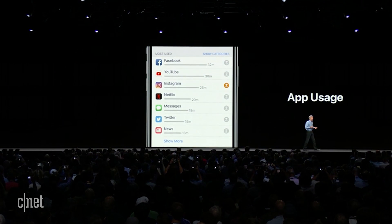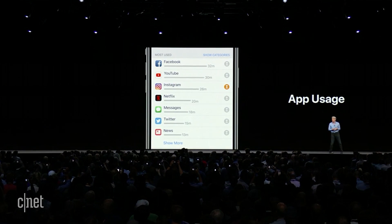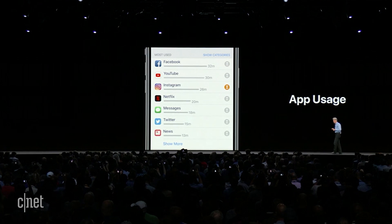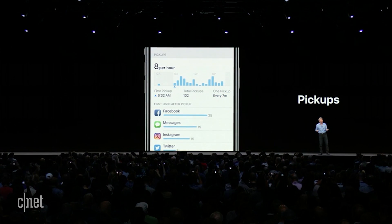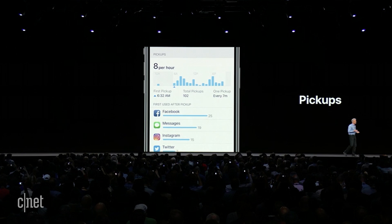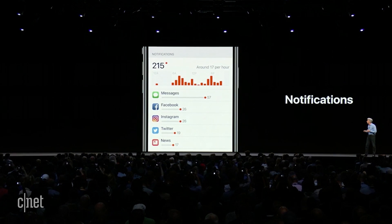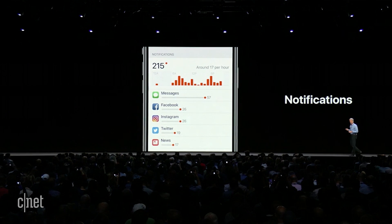You get a summary of the time you're spending in apps, how much time you're spending, how often per hour you're picking up your phone, what's drawing you in, and what apps are sending you the most notifications. Equipped with this insight, you can make decisions about how much time you want to spend with your device each day.